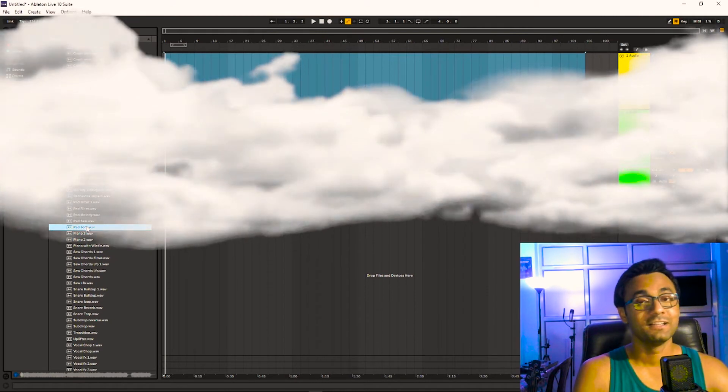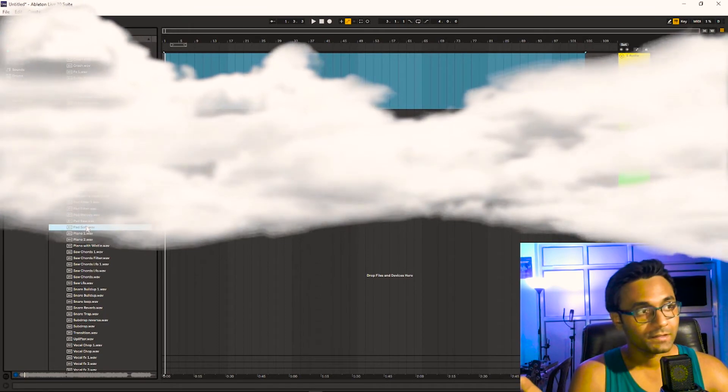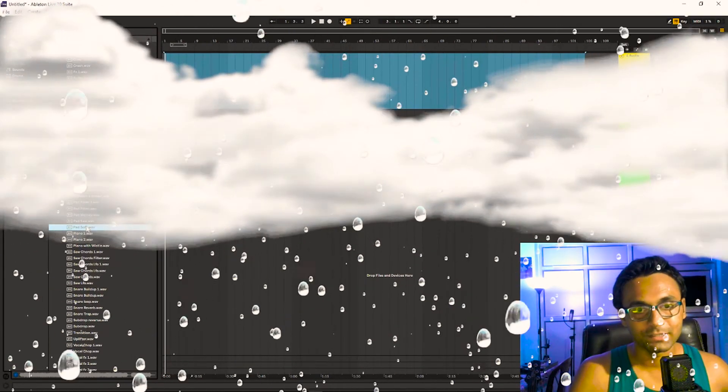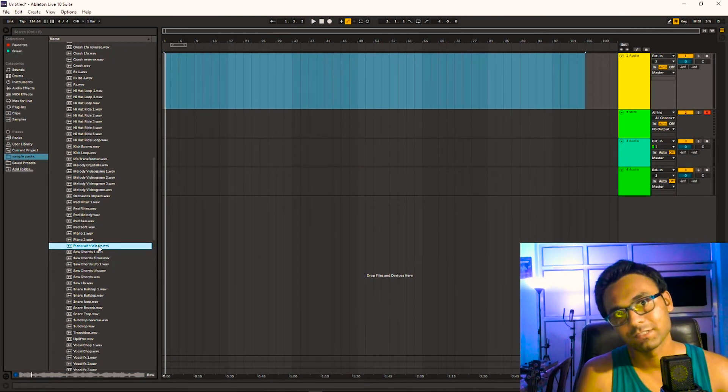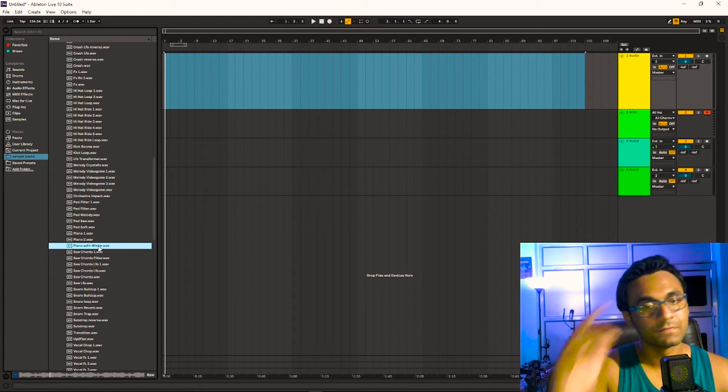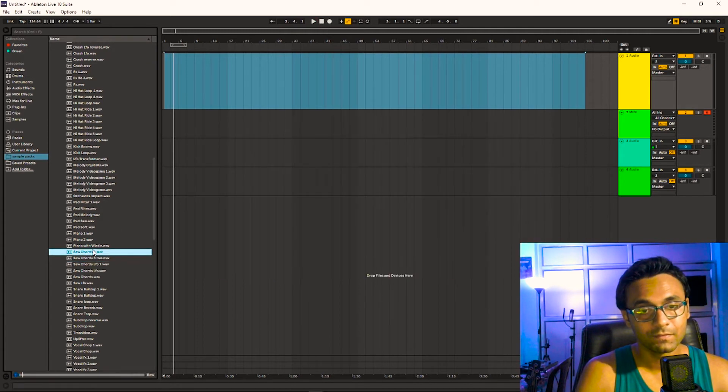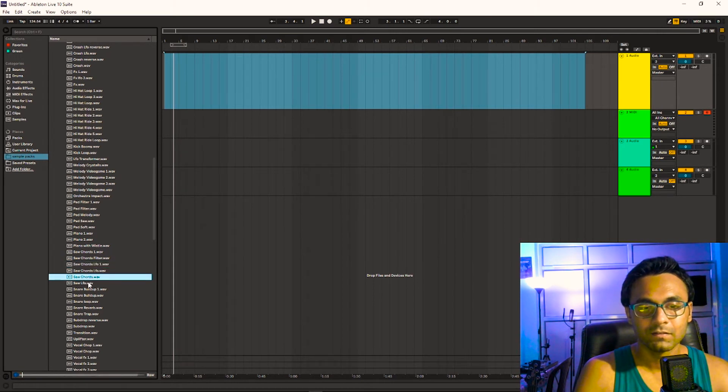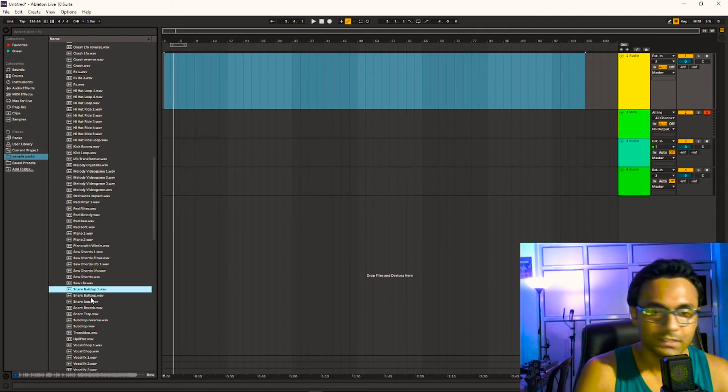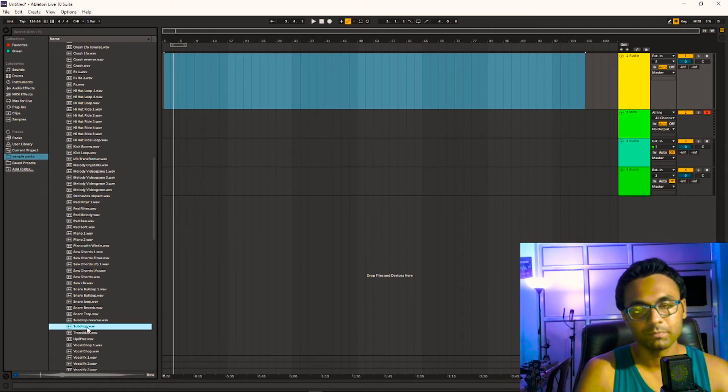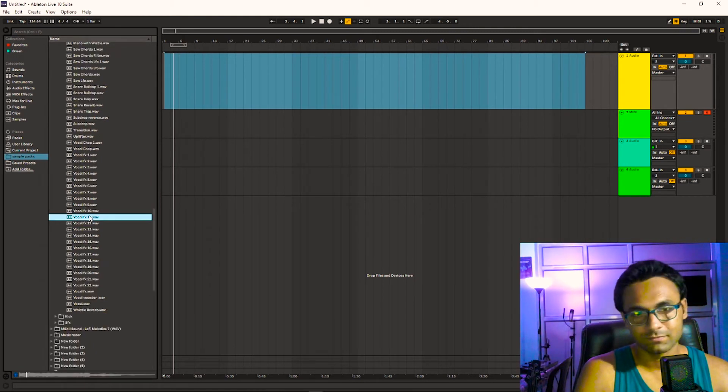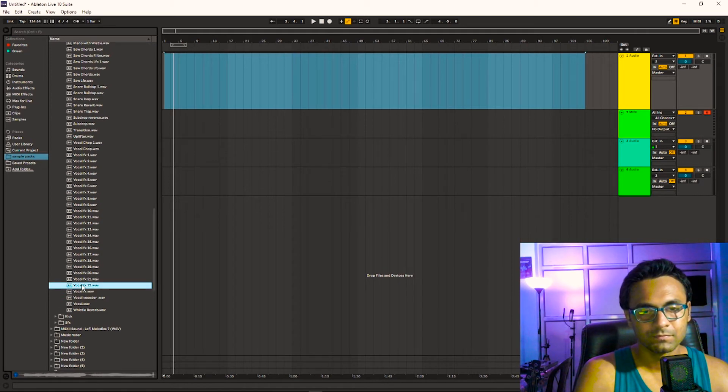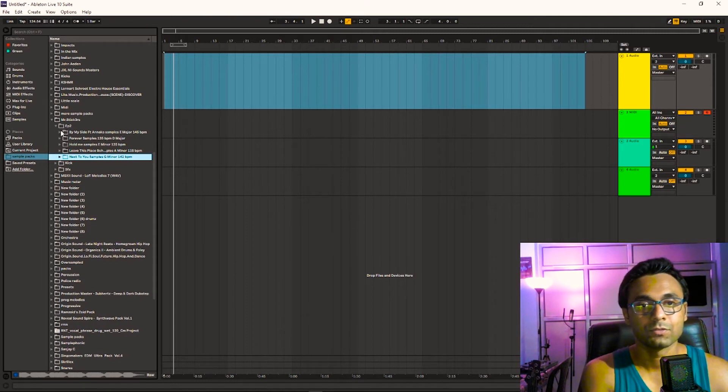Again this retro pad, this retro stuff. Literally trust me, whenever I listen to this kind of melodies or ambience that belongs to that retro stuff, I feel like I'm dreaming. Piano with a whistle, again saw, snare build up, sub drop.